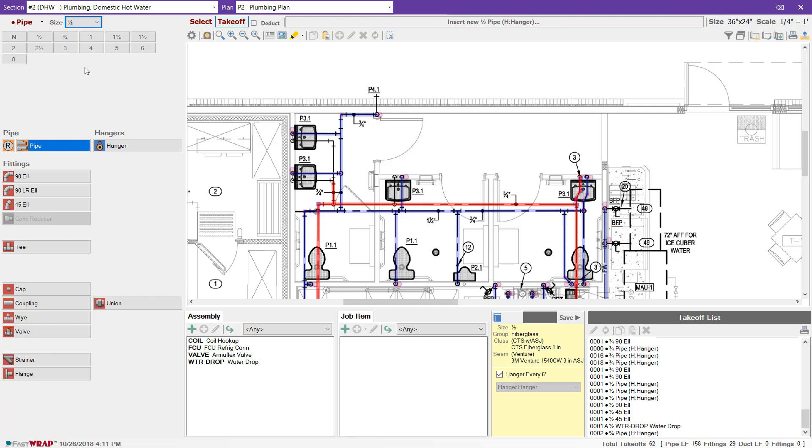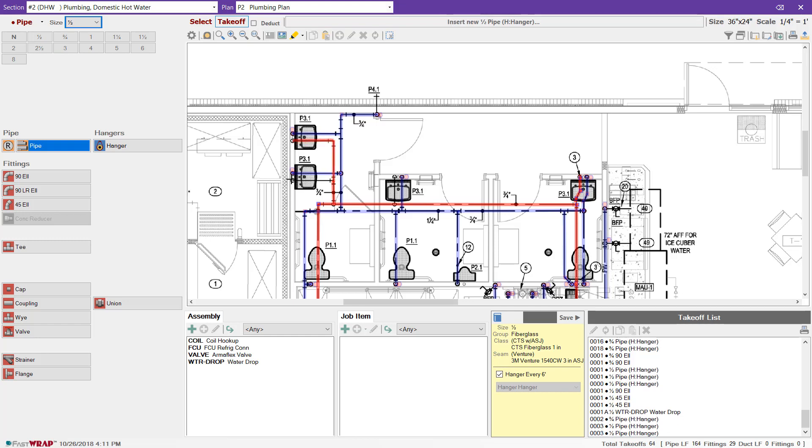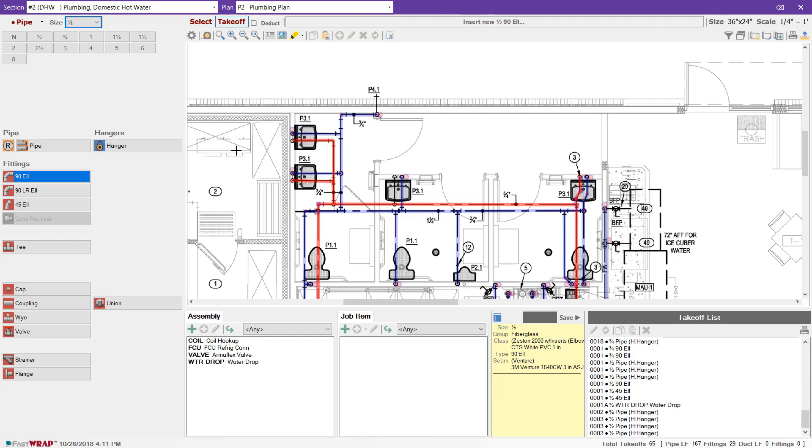We can select a different size and continue. Fittings are taken off in a similar way. I can mark these 90s on the plan.